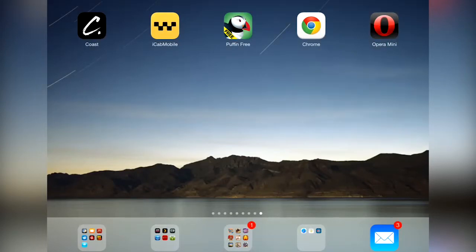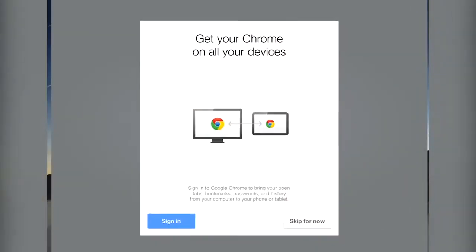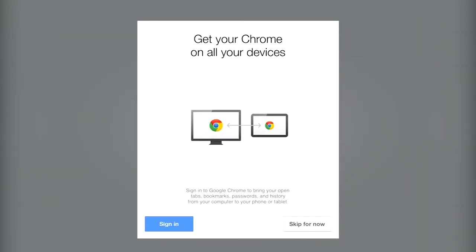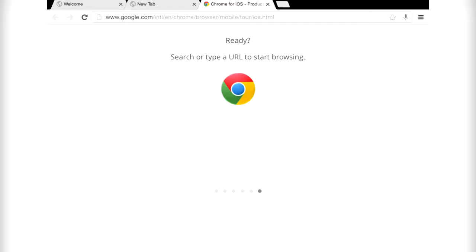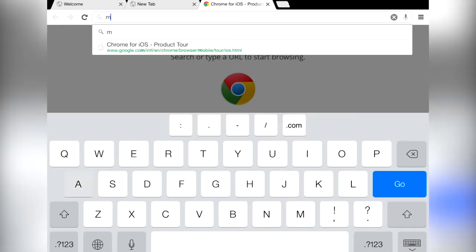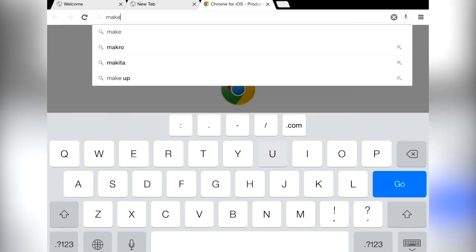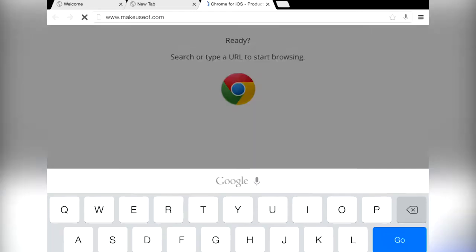This roundup wouldn't be complete without mentioning everyone's favorite browser, Chrome. The primary benefit here being that you can sign into your Google account and sync with Chrome desktop to access favorites, passwords and bookmarks. So again, if you're a resolute Chrome user, then the ability to sync up a mobile could be the deciding factor for you.